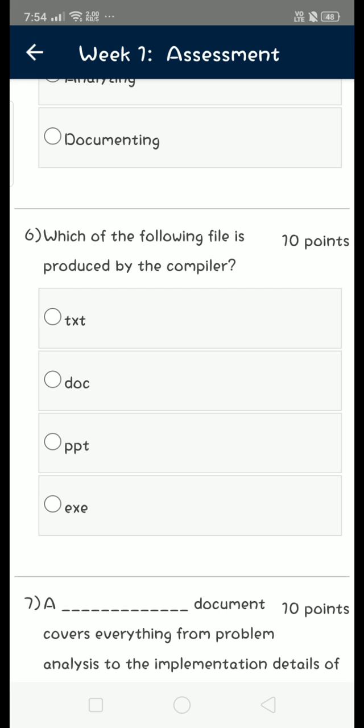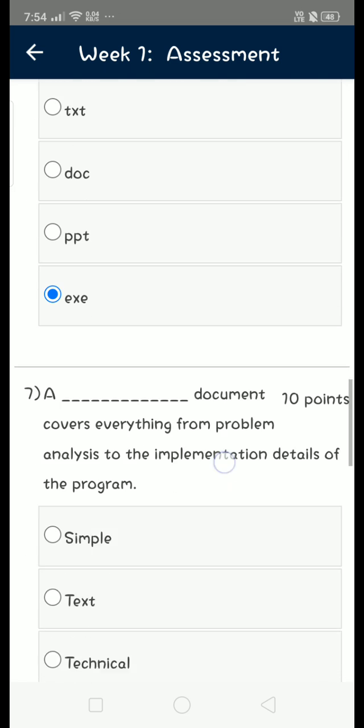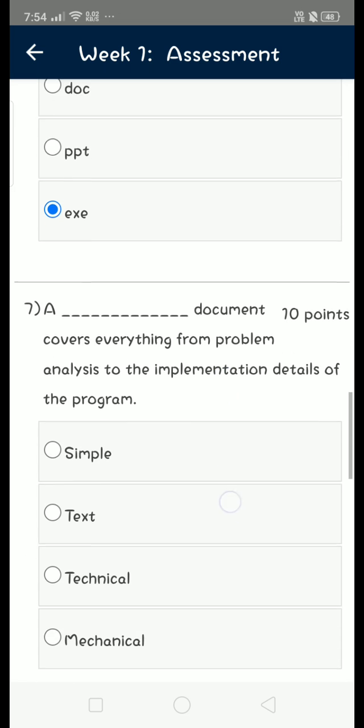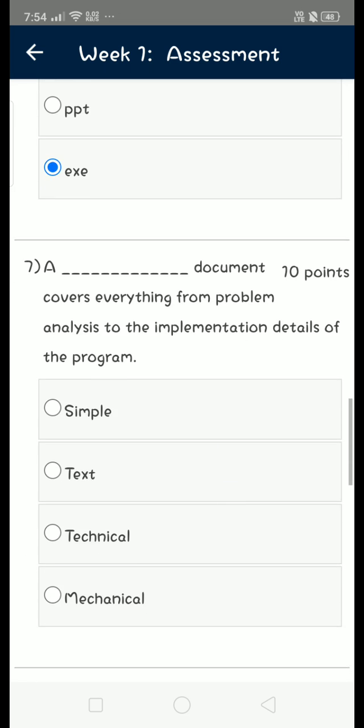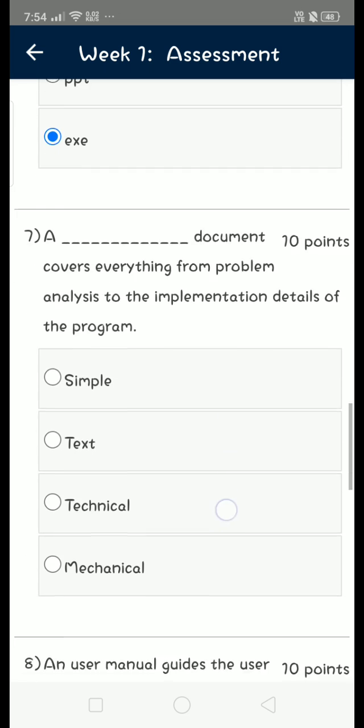fourth option: exe, that means executable file. Seventh question: a dash document covers everything from problem analysis to the implementation details of the program. So the answer